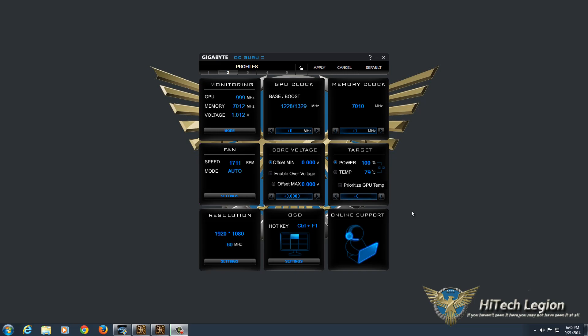What I'm going to be showing you in this video is the Gigabyte OCGuru2 program and how that works. In particular, we are doing this on the GeForce GTX 980 card from Gigabyte, the Gaming G1 edition, and I'm going to be going through the program and the steps for overclocking this card, as well as showing you what we were able to achieve with our overclock.